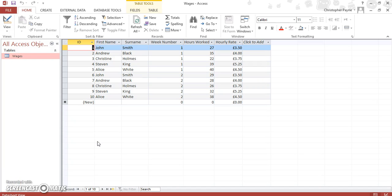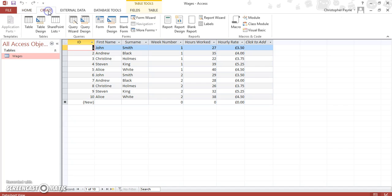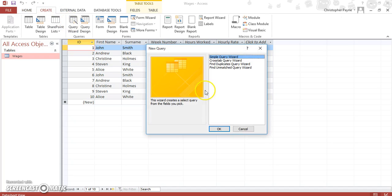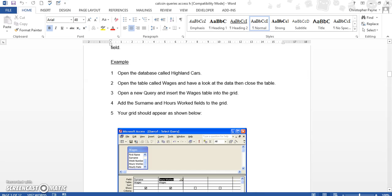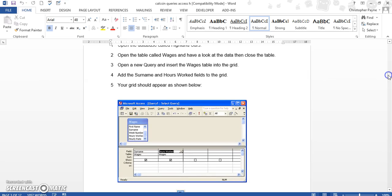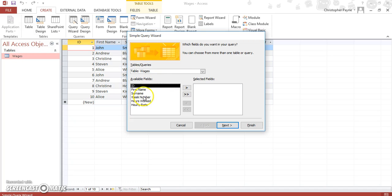We are going to do that stage by stage. What we want to look at first of all is not to work out their total wage but to work out how many hours they worked per week. So we'll do that via a query. Let's go to Create and Query Wizard. If we look back at the instructions, all I want you to put in is surname from the wages table. So let's add surname.